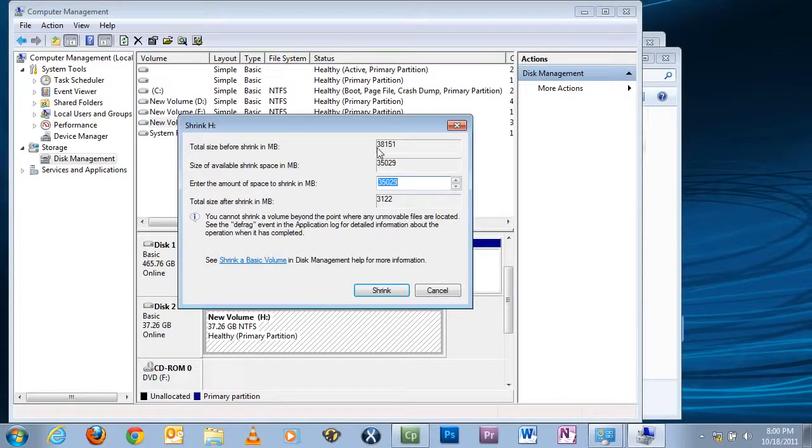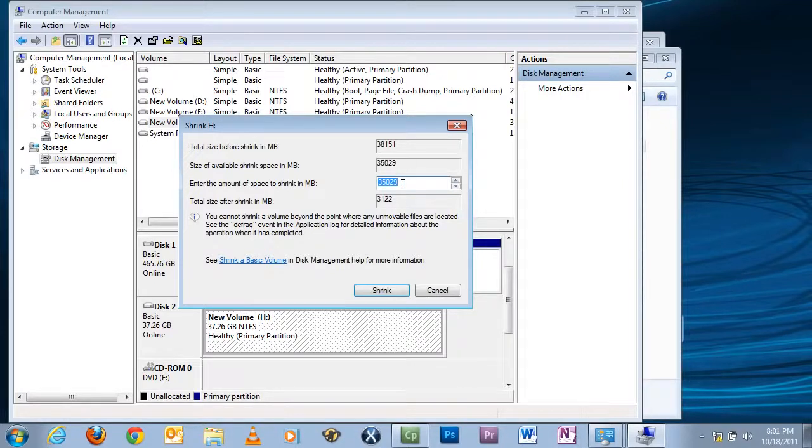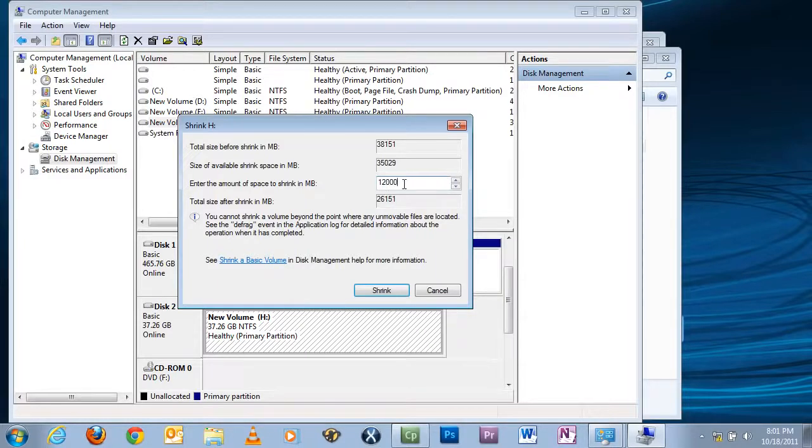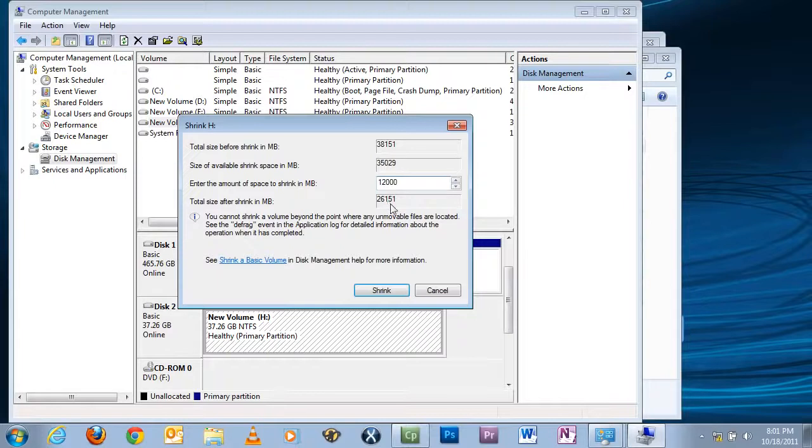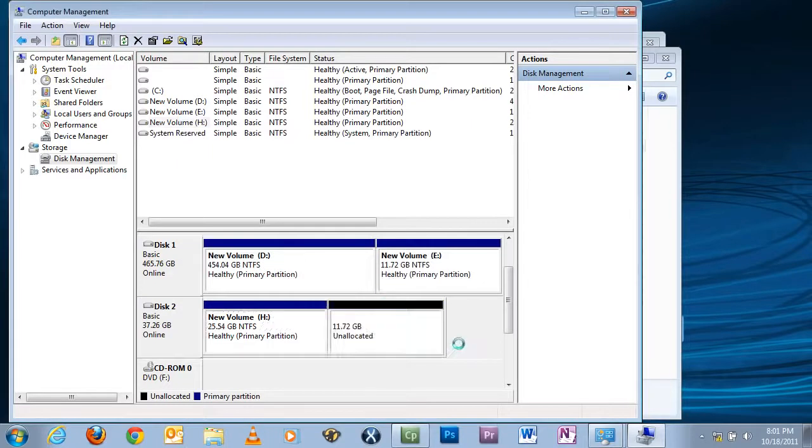This shows you how big your volume or partition is. This tells you the available space for shrinking, and if you want to change that, which I do, I'll change it to 12 gigs, which will be 12,000 megs. Here it shows you how much the previous partition will be - it'll be 26 gigs instead of 35. So when you've done that, hit Shrink.